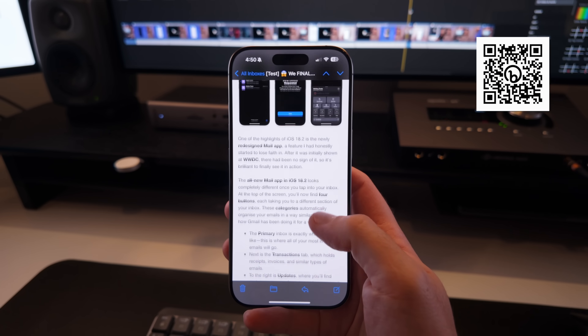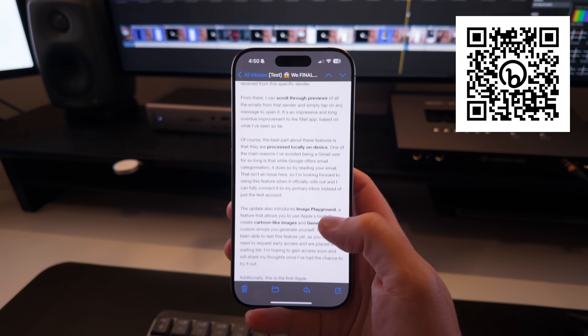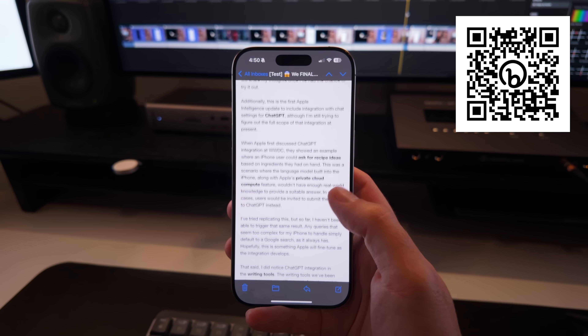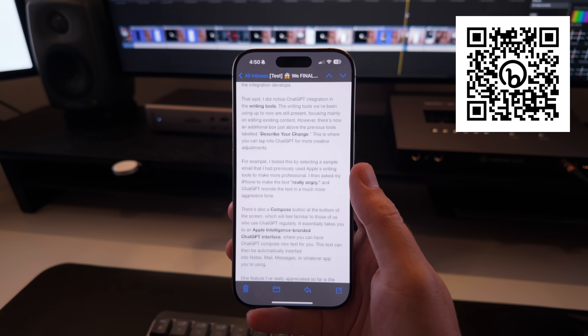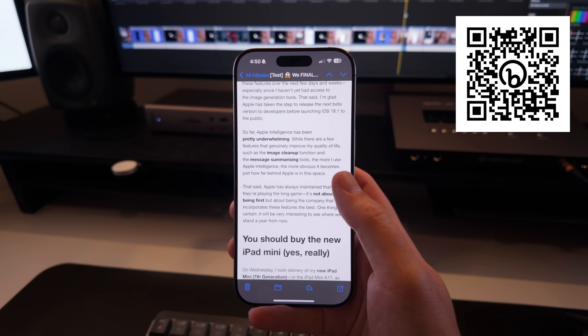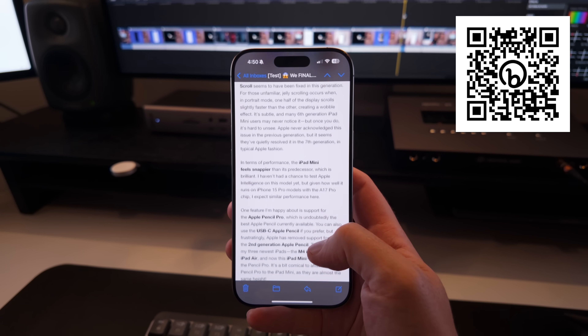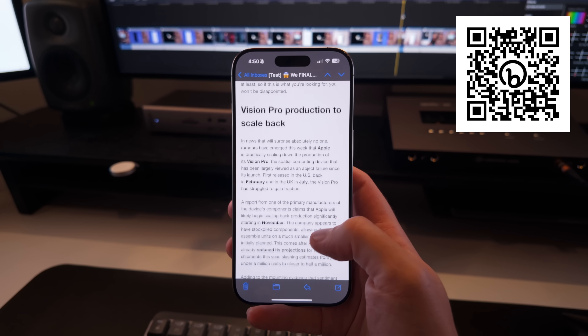If you're enjoying the content here, why not sign up for my weekly newsletter, which is all about tech news and tips delivered free to your inbox each Friday. Sign up via the QR code on screen or the link in the description.